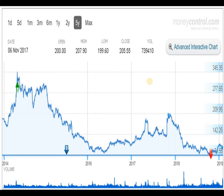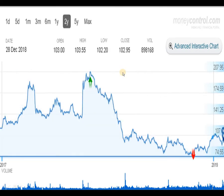In the 2-year graph, the peak is approximately 208 rupees. From there, the script came down to a level of approximately 73 to 75 rupees in the year 2018. From that level, the script has started moving in an upward direction.